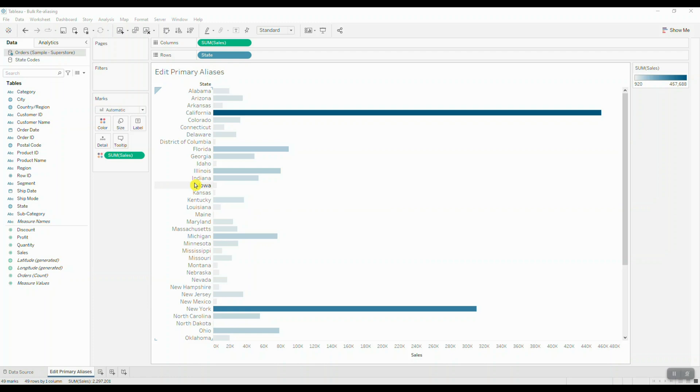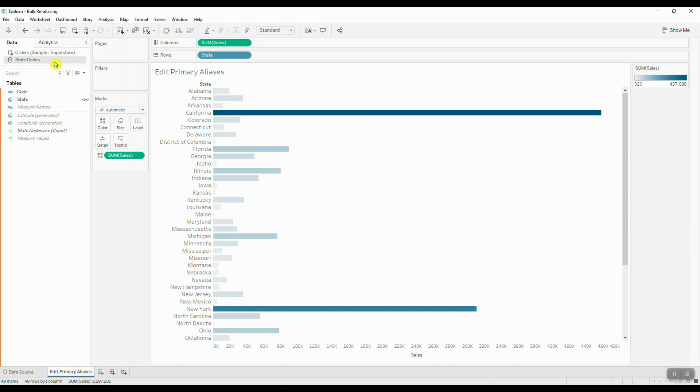At the same time though, we also want to do the least amount of manual renaming. So we're going to add a second connection which contains the state names as well as their respective two-letter codes, and then we're going to blend these data sources on state dimension.